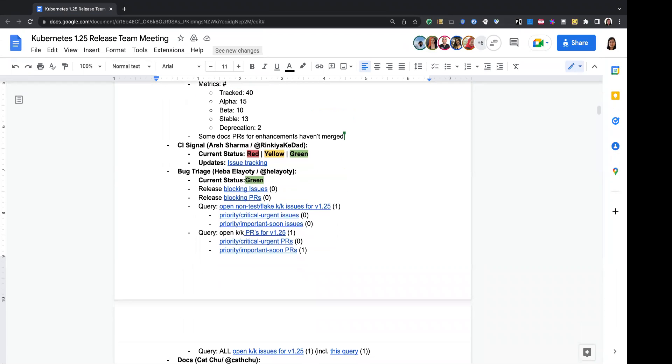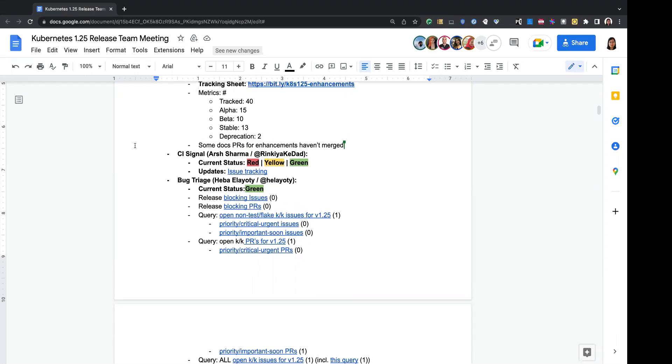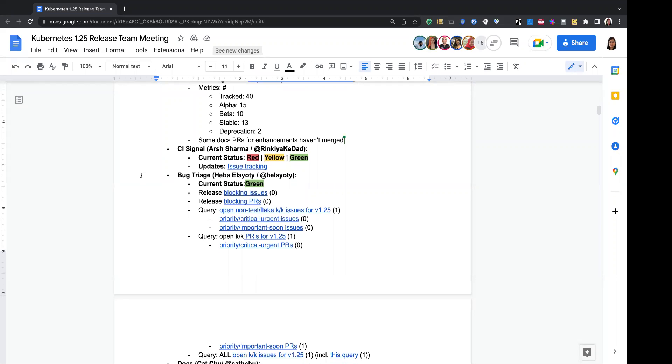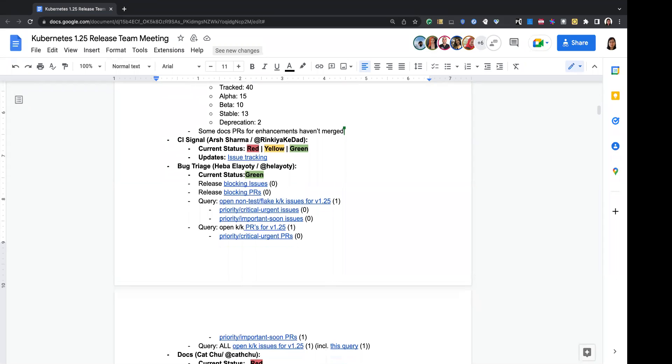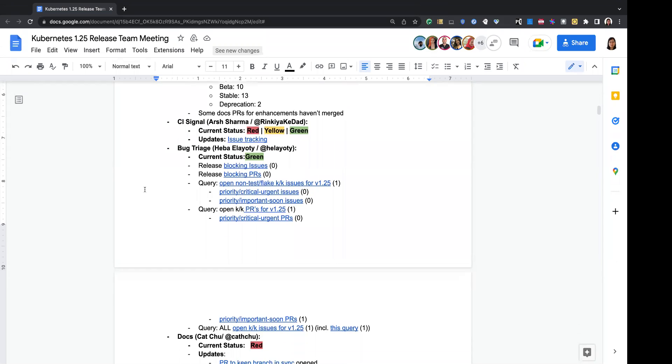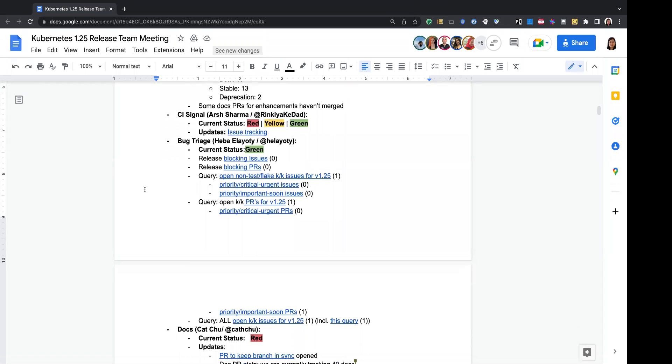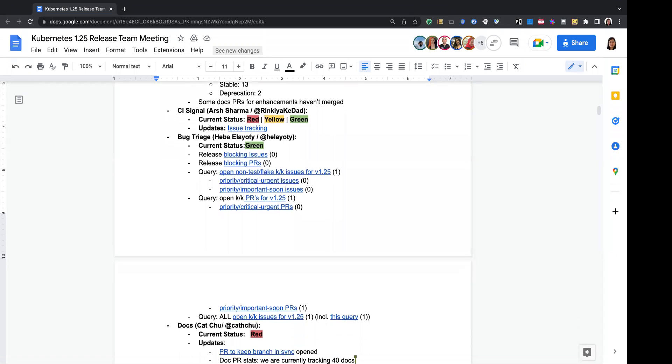Any questions for enhancements team? Thanks Mark. Let's move to CI Signal. Anyone from CI Signal team here want to give us an update? If no, I'll just say it would be green. And since we cut our RC1 release yesterday, and CI Signal keeps green for at least master performing. So yeah, that's the current status. Any questions for CI Signal? If no, let's move to bug triage. Hi Heba, are you here?